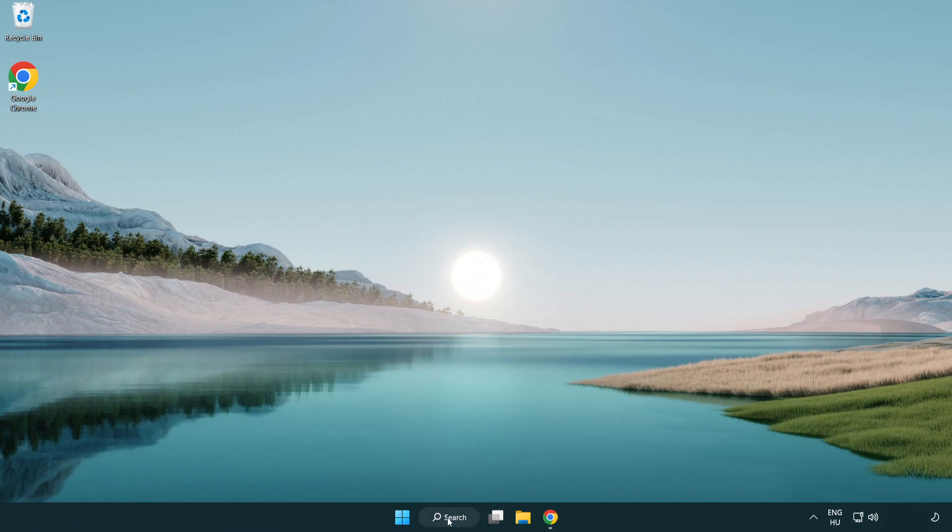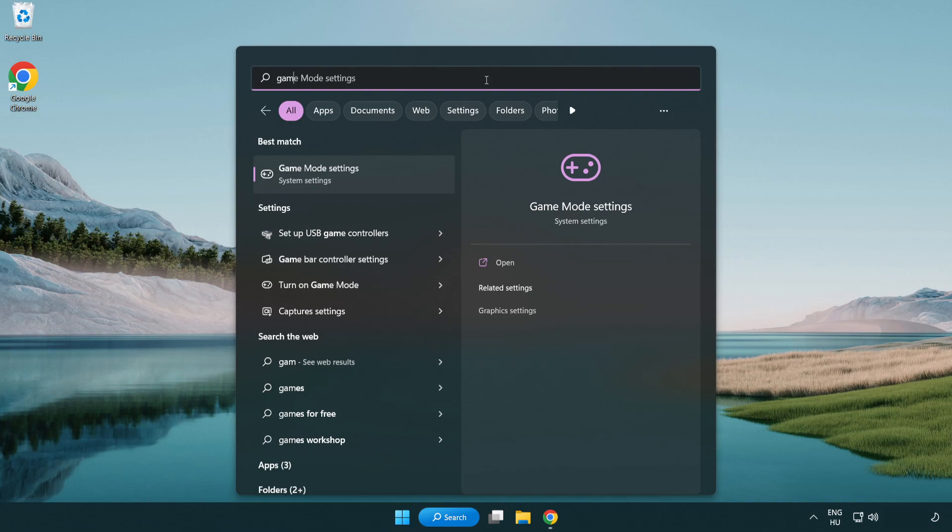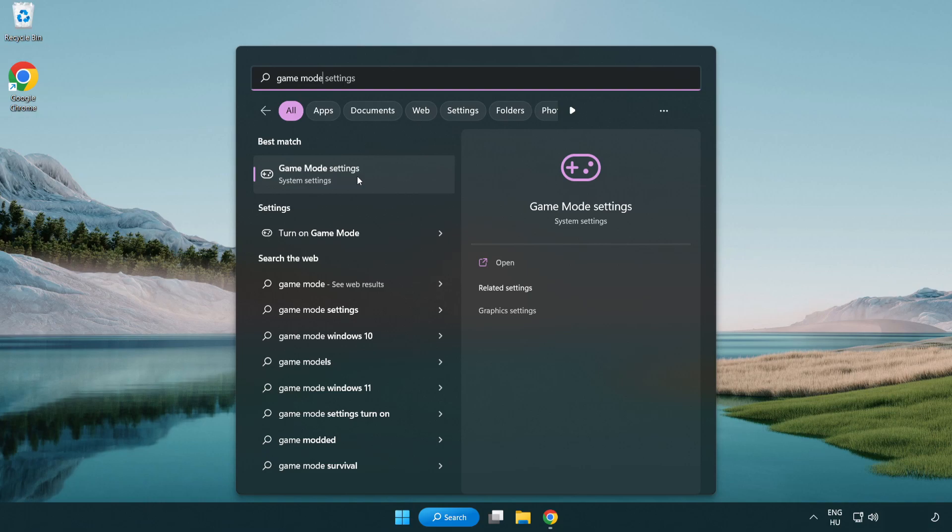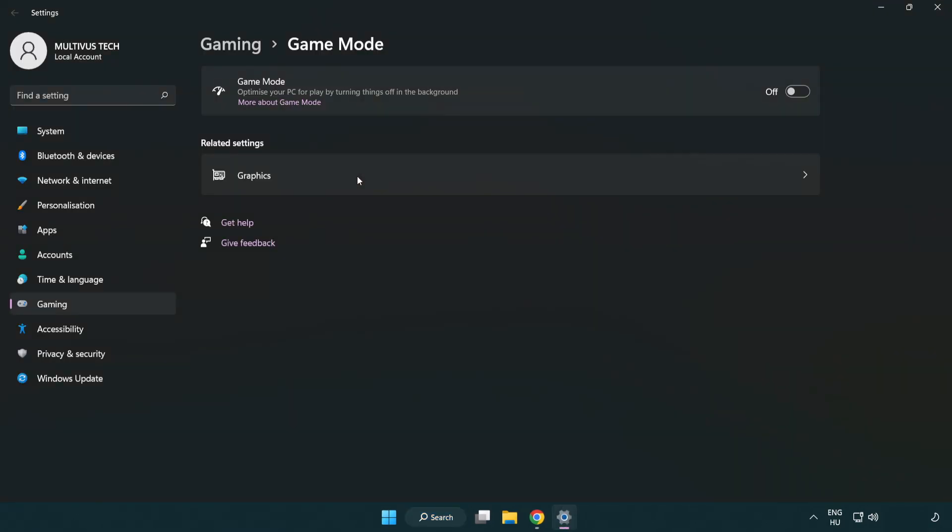Click the search bar and type Game Mode Settings. Click Game Mode Settings. Turn on Game Mode.